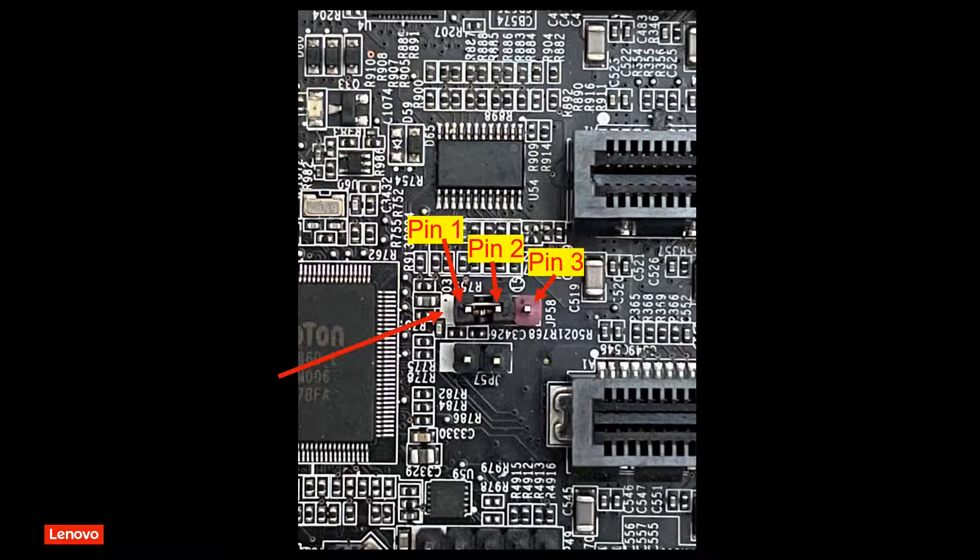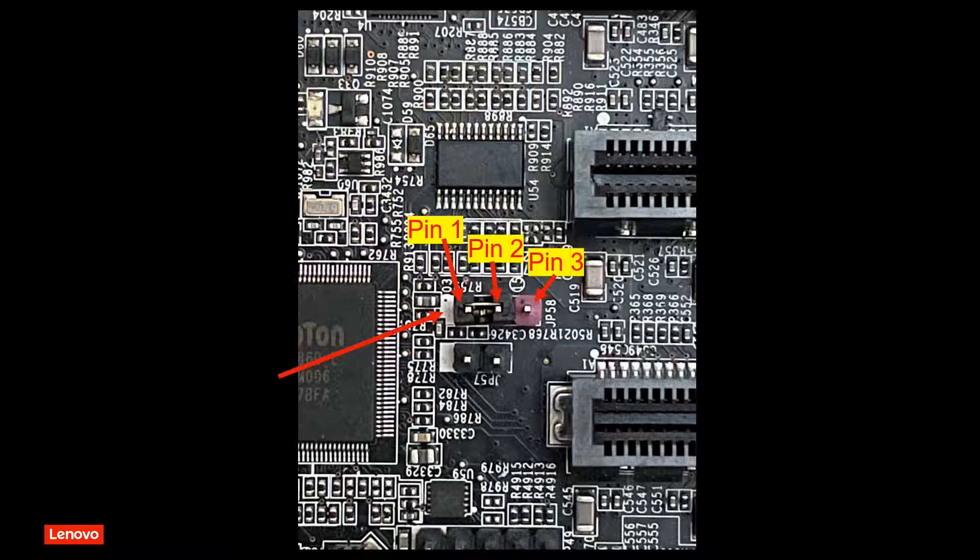One thing to note is that the clear CMOS header contains three pins with the jumper on pins 1 and 2 by default. Note there is a white marker next to the clear CMOS header. The pin immediately adjacent to the white marker signifies pin 1. The pin immediately adjacent to pin 1 signifies pin 2. The pin immediately adjacent to pin 2 signifies pin 3.